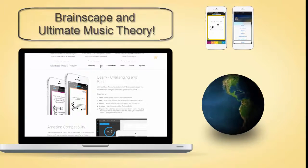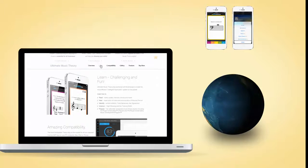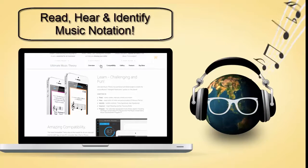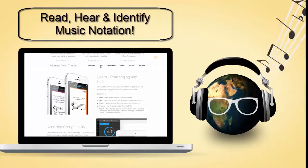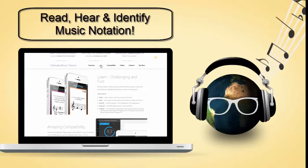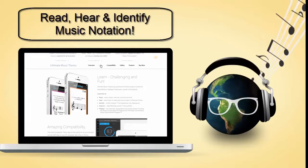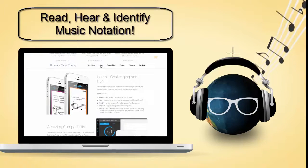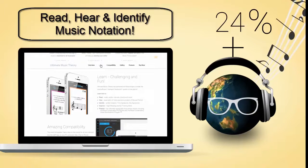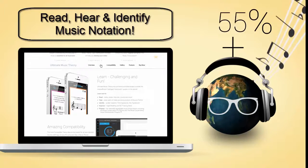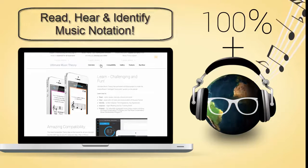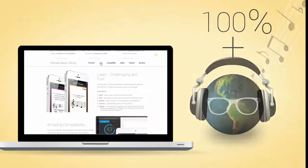Now you can easily learn how to read, hear, and identify music notation. Develop and improve your sight reading and ear training skills. Plus, be well prepared and on your way to score 100% on theory exams.